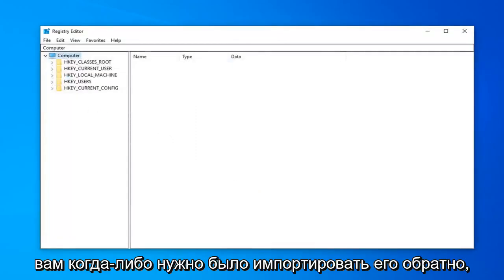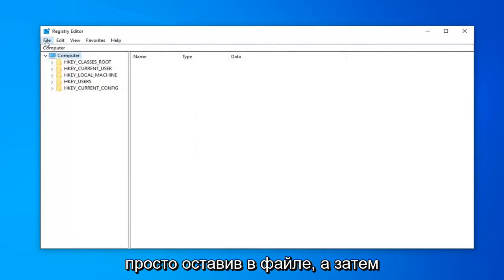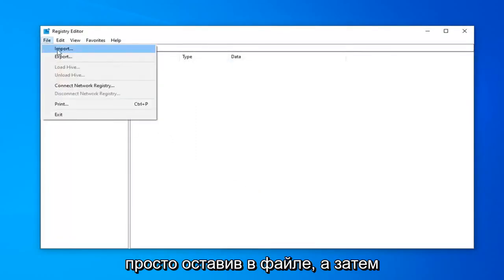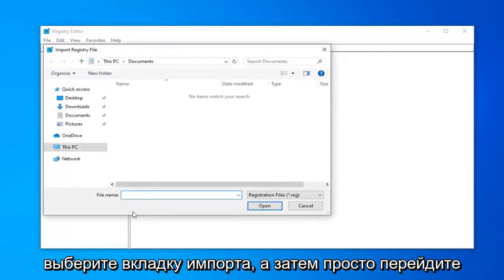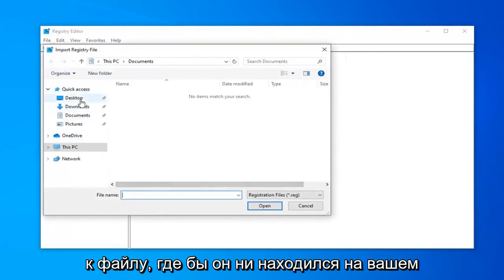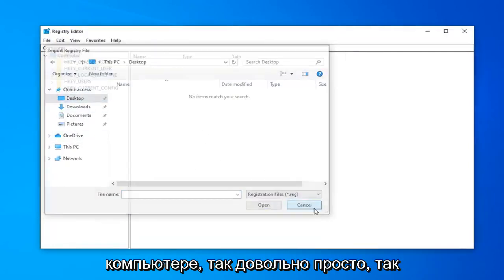If you ever needed to import it back in, just left-click on File and then select the Import tab. And then just navigate to the file wherever it may be on your computer. So pretty straightforward.